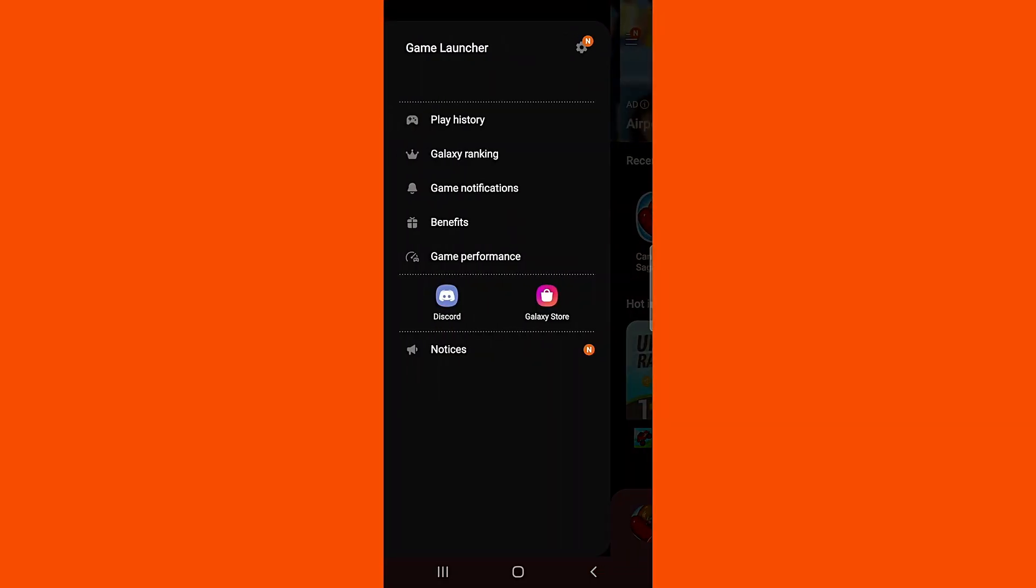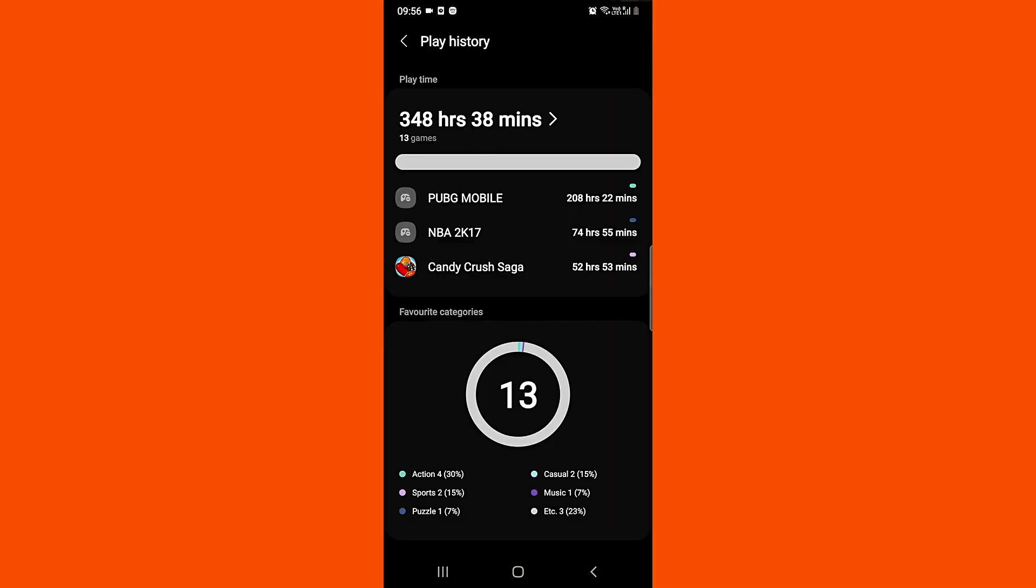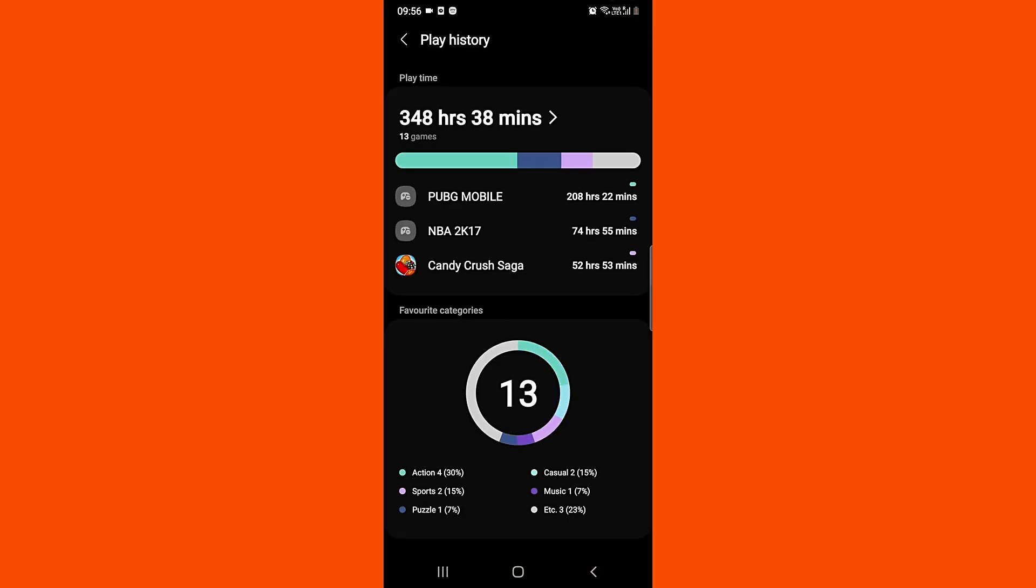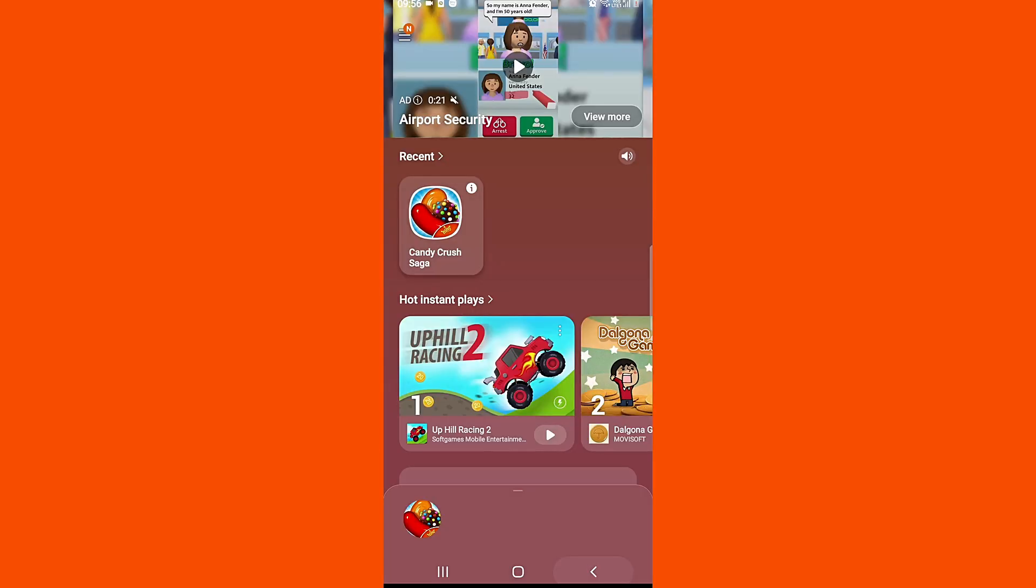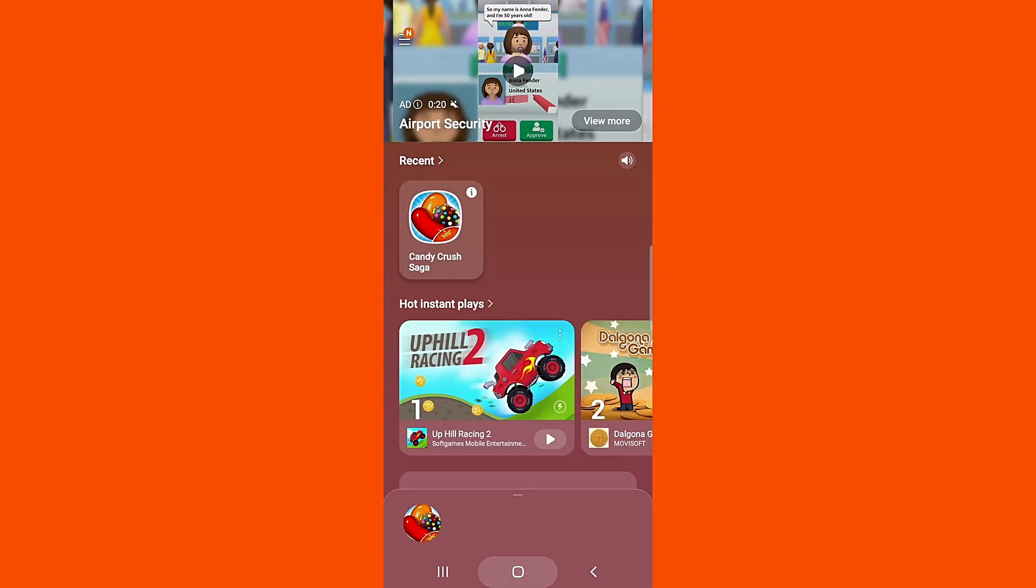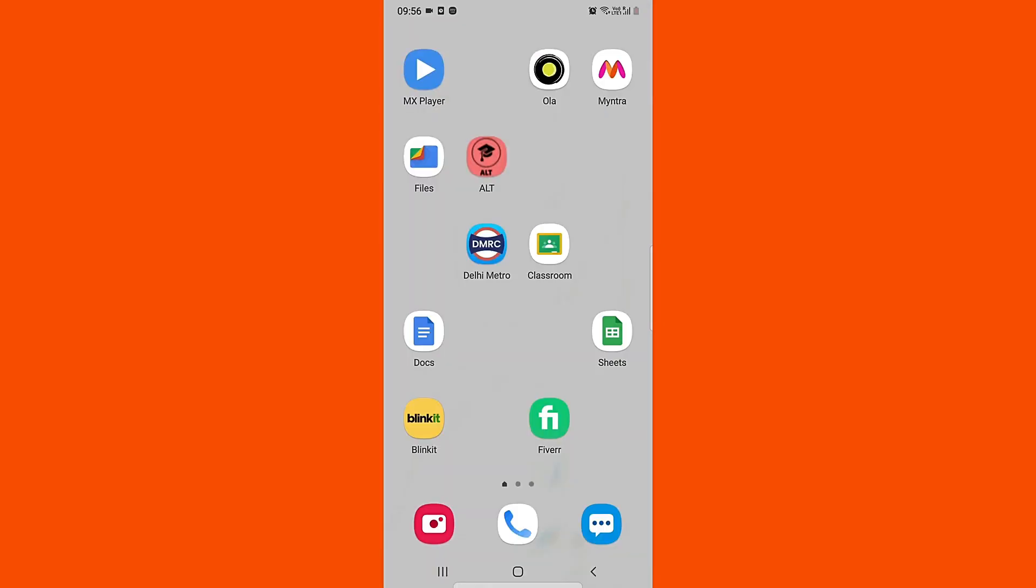Just go to Play History. If you click here at Play History, see this is how much time I've spent on gaming. So you can check how much time your kid has been playing.